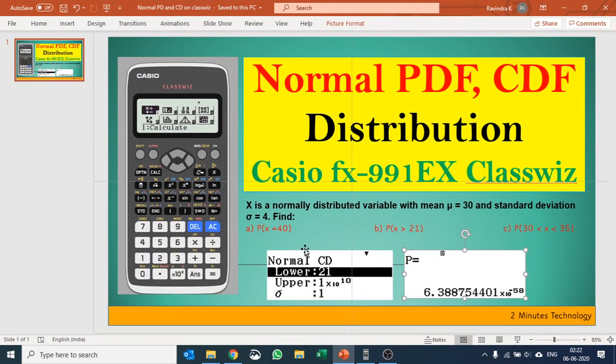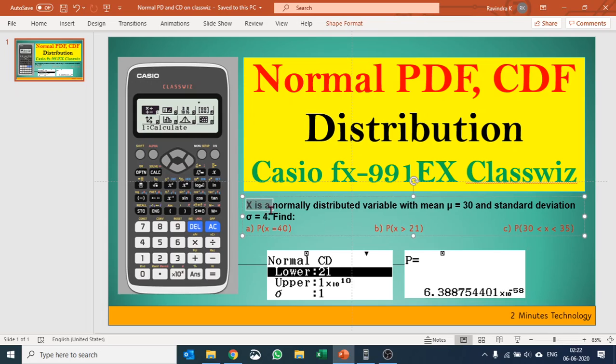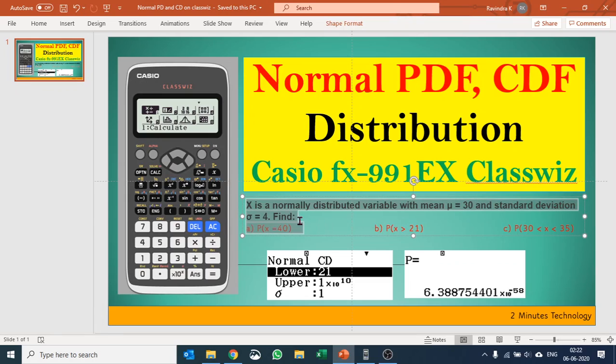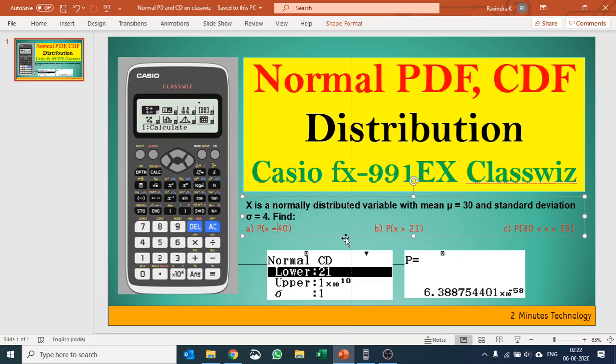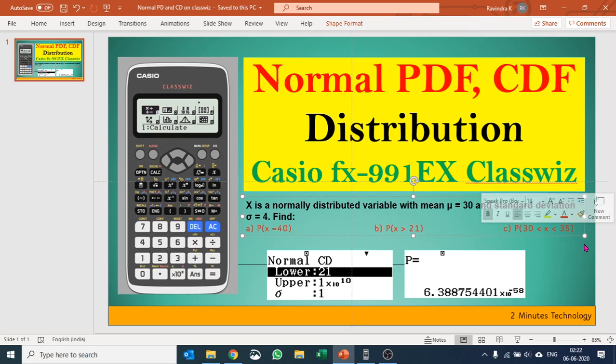You can see a question here that X is a normally distributed variable with mean μ given as 30 and standard deviation given as 4. You need to find out P when the value of X is 40, P probability when the value of X is greater than 21, and the probability when the value of X lies between 30 and 35.